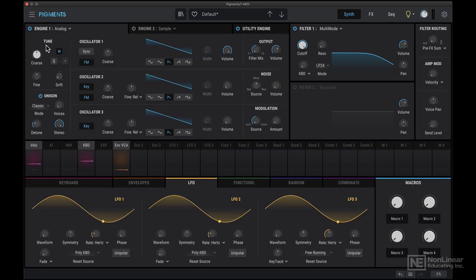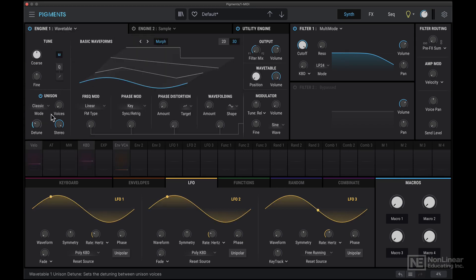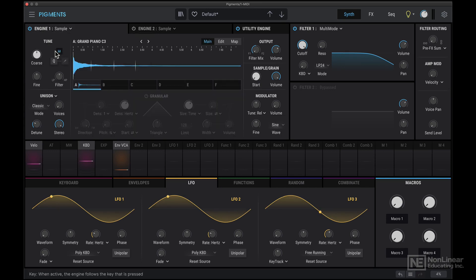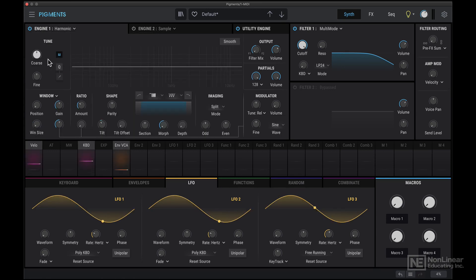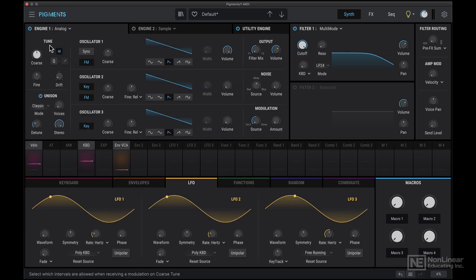One thing you'll notice is that this tune and unison section remains the same in Analog, Wavetable, as well as Sample. In the Harmonic Engine, you get the tune section, but you don't get the unison section. So let's talk about what this tune section is.